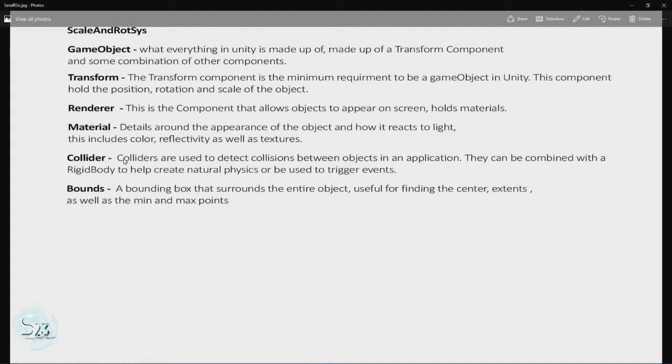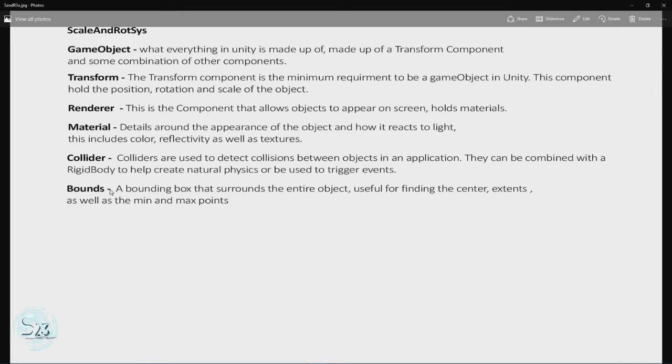And the final one we're going to go over is bounds. Bounds are the box that surrounds the entire object. This is useful for finding the center, the extents, as well as the min and max of the object.